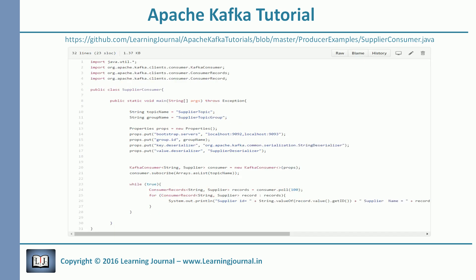Now we need a consumer. We can't use the console consumer because we need a custom deserializer to interpret our message records. Let's look at our consumer. We are creating our first consumer in this tutorial. Understanding consumers will take another set of sessions, so I am not going to explain this consumer code in detail in this video — that's a separate topic covered in later videos. But just to give you a glimpse, this for loop is processing each message that the consumer received from the Kafka broker. I am only displaying all three supplier fields on the console.